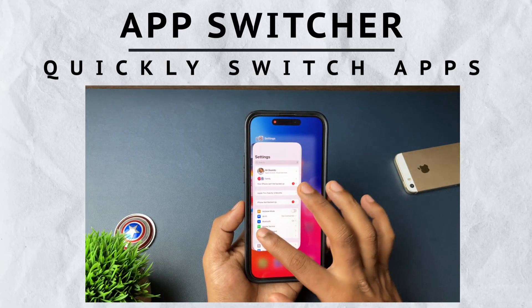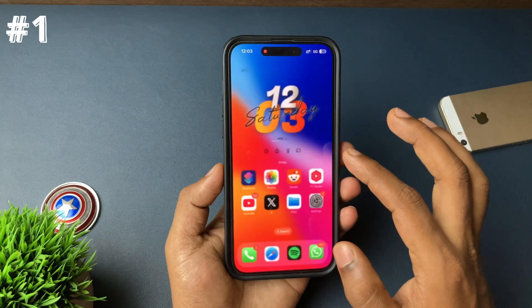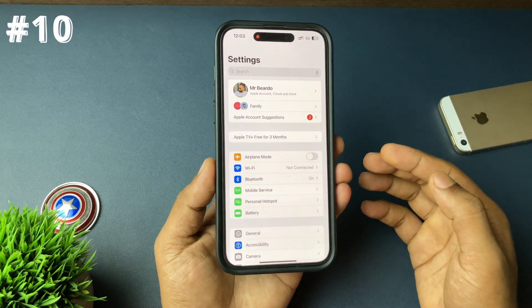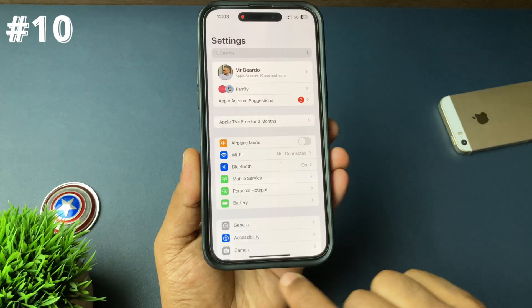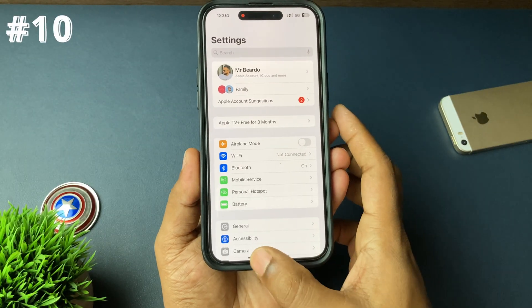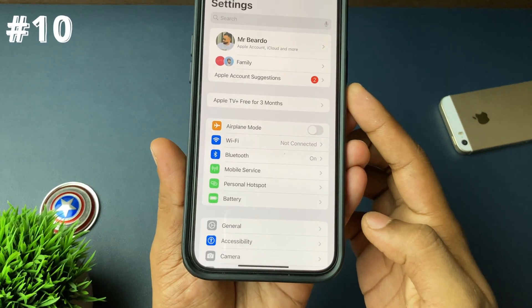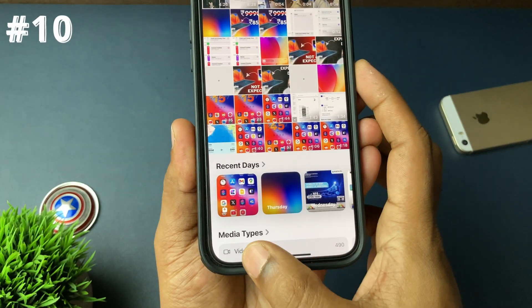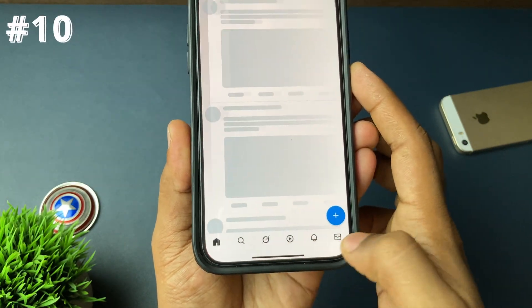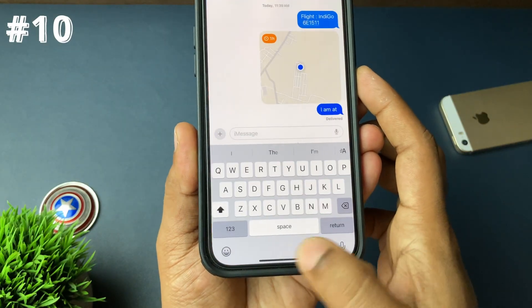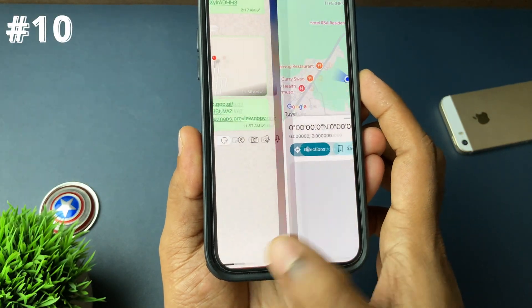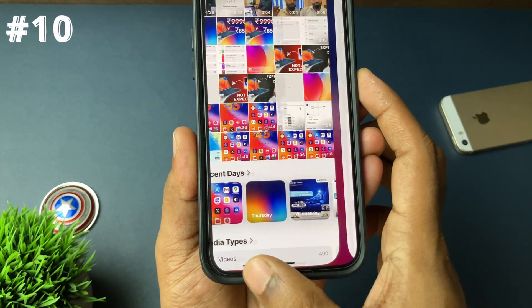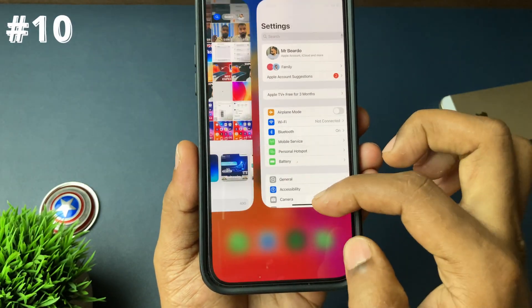This next trick is a quick app switcher. Whenever there are multiple applications open in the background, just swipe right or left on the iPhone's bottom bar and instantly your iPhone will switch between applications — without you going to the app switcher and manually opening apps. Just swipe right or left at the bottom bar and it switches between applications just like that.